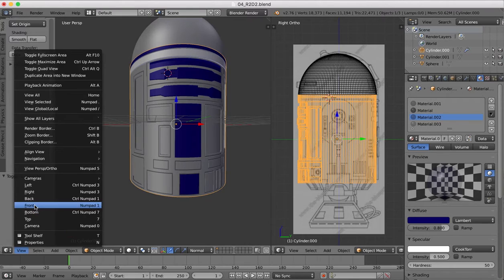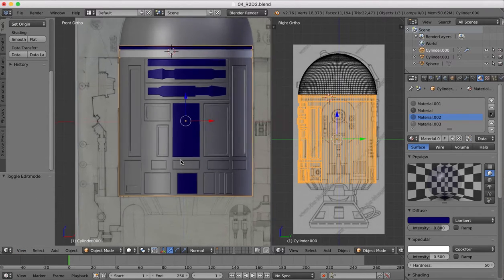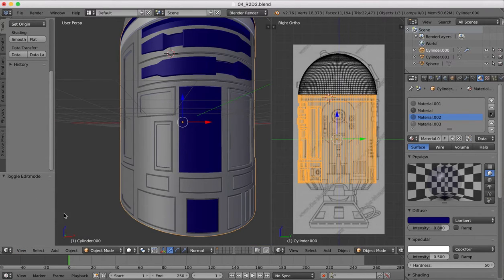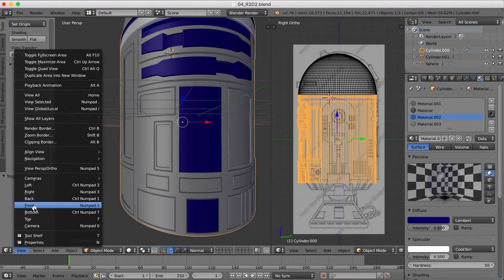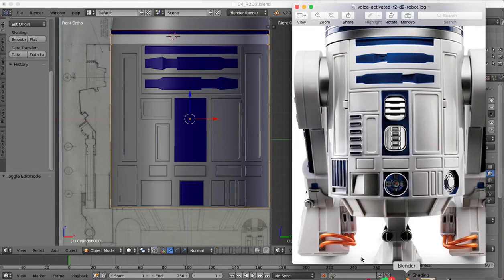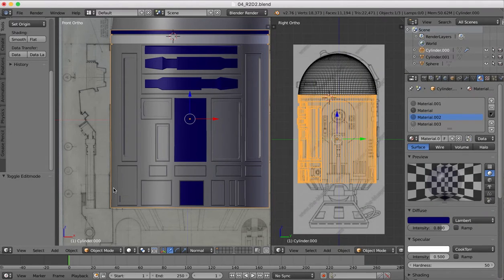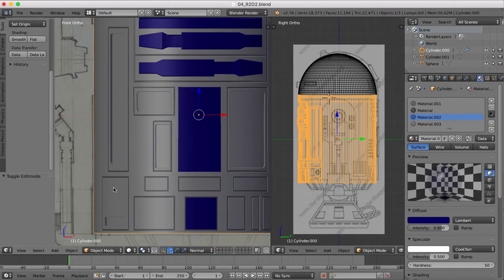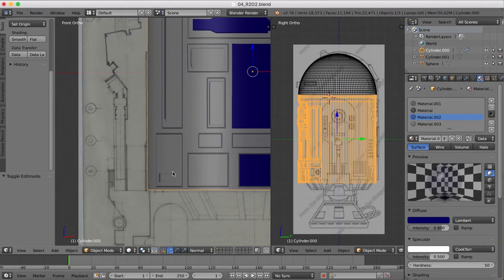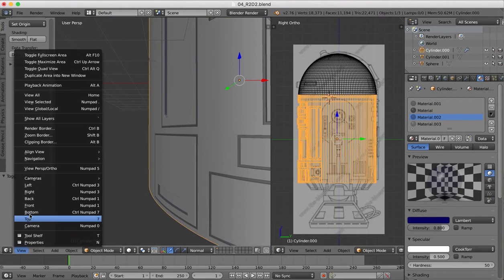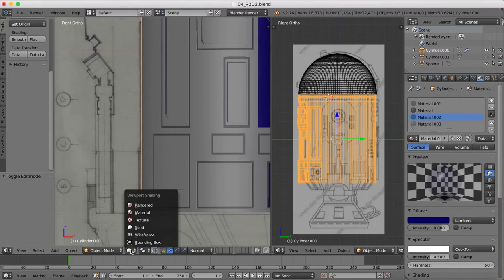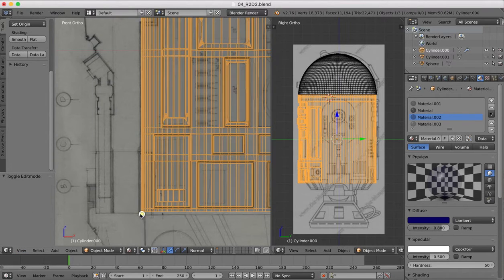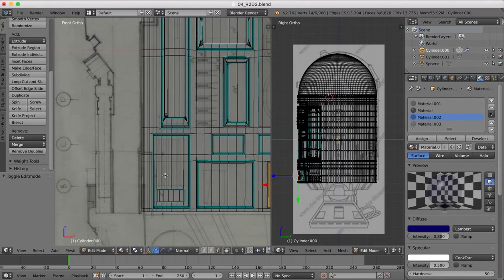So we'll go over to my front view, and we're going to start by adding in these vertical grills here, which are in this side panel there. We're going to zoom in on this particular area, and then we'll go over into our material and edit mode.